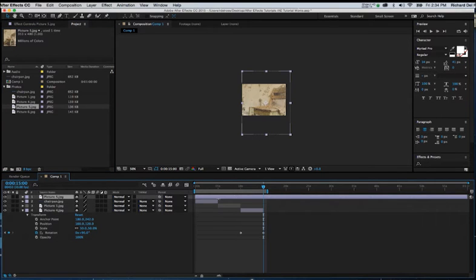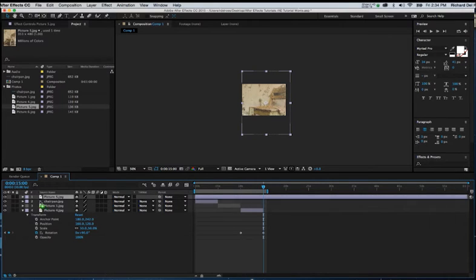And to keep it consistent, we'll drag it, grabbing the icon to the left of the clip name, down to the bottom.